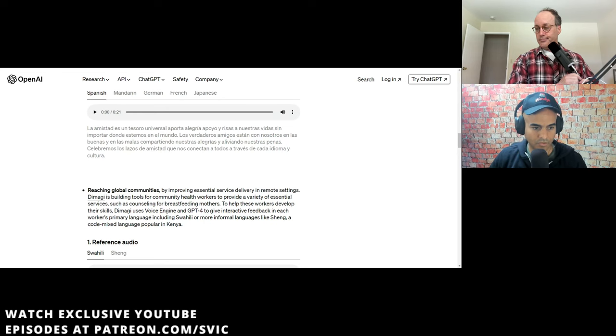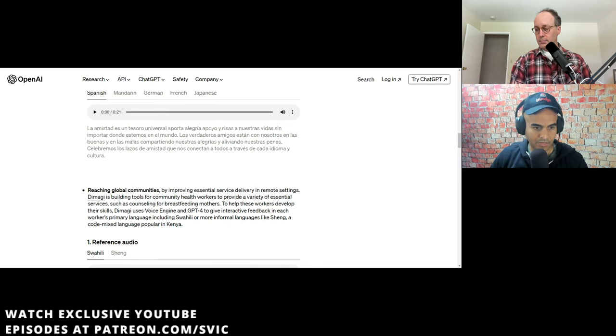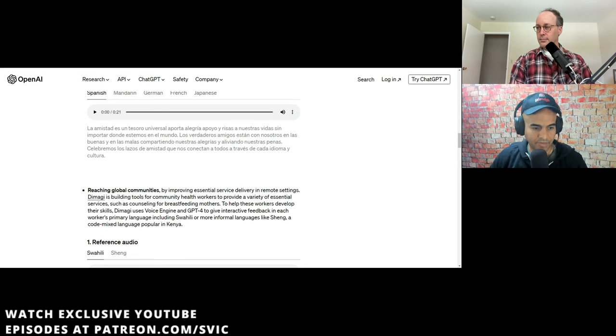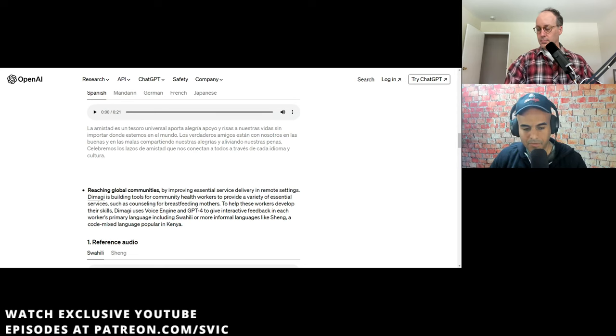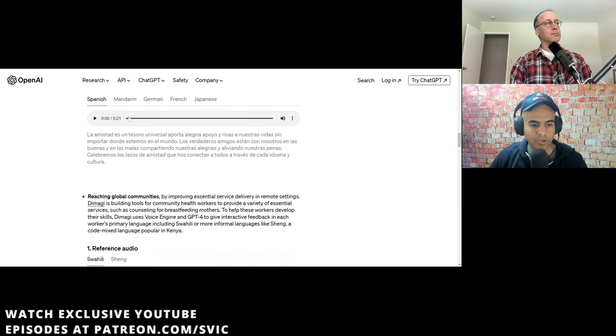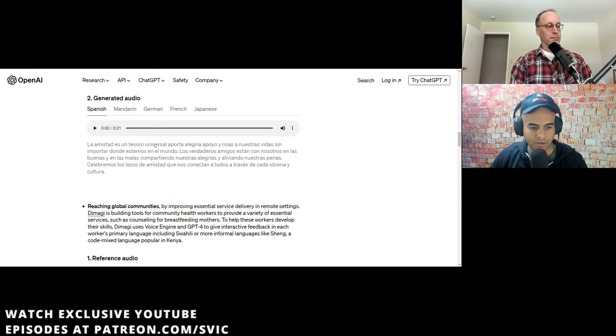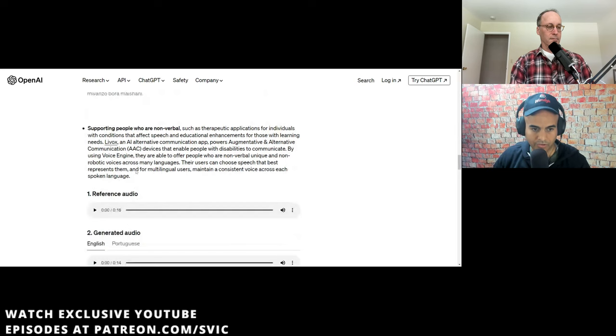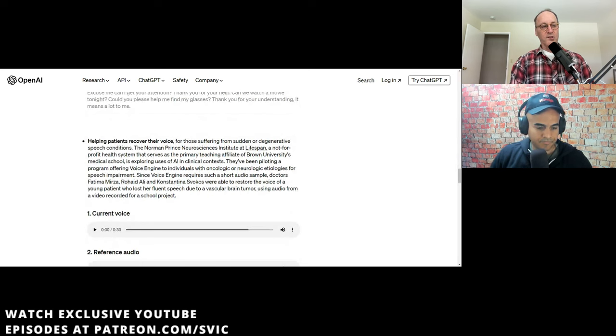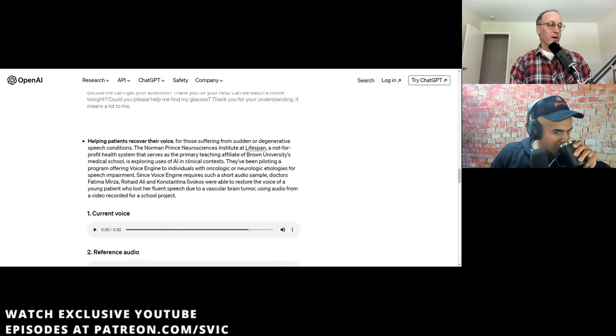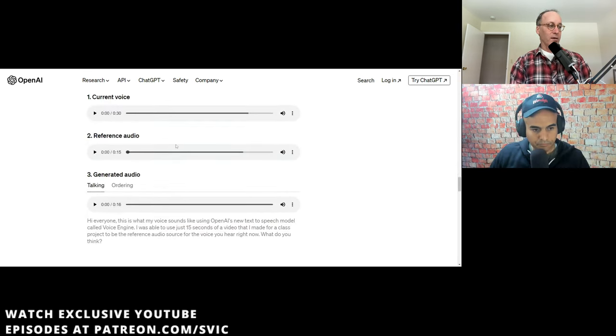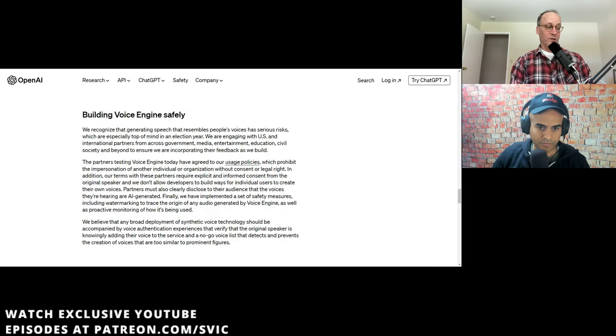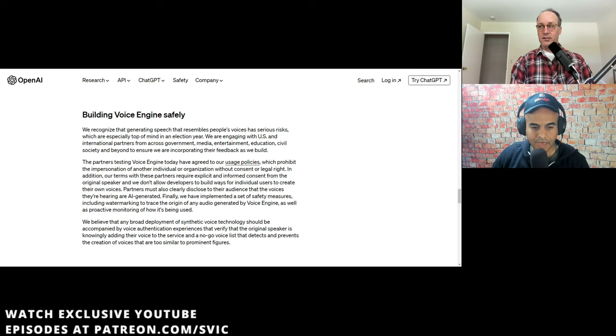OpenAI is kind of slow rolling this right now. They're like not releasing it yet. Well, they know it's going to be a total disaster when they finally release it. I mean, if you buy the whole responsible release policy thing, then that's what they're doing. And they're giving the government a chance to figure out what it's going to do when this capability is public. And if the government takes too long to figure it out, they'll get preempted because somebody else will release it.